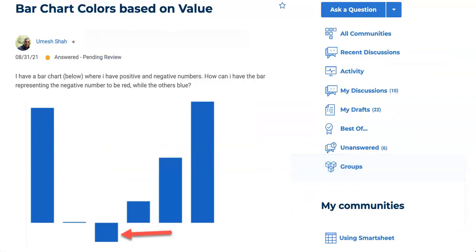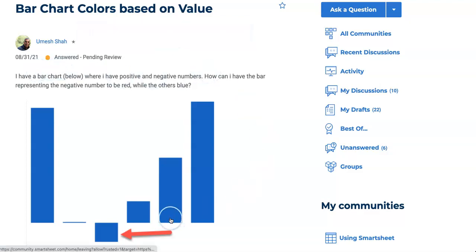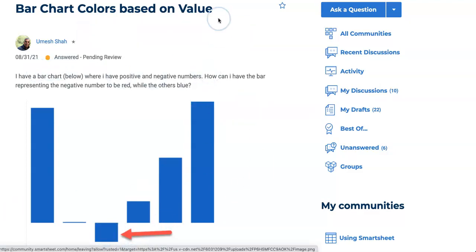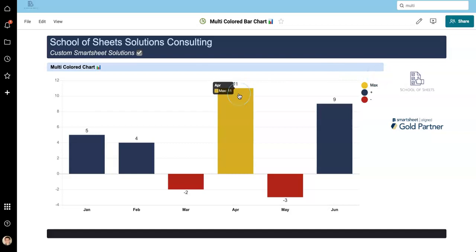This question is coming from the Smartsheet community where a user is saying that he would like to take a bar chart and have the negative number be red while the positive numbers are blue. So that's what I've done here. Additionally, I also have the maximum value turn in gold. Kind of feeling the Olympics. So let's see how we can do this.